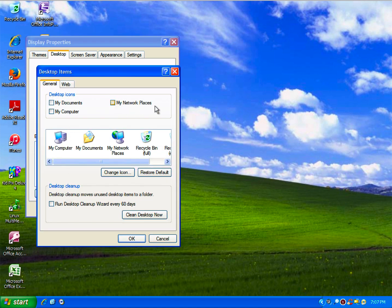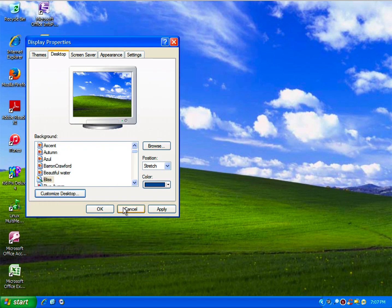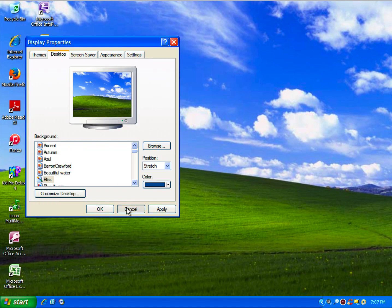You do have Internet Explorer missing, which was also part of Service Pack 3. Microsoft removed the option of Internet Explorer because of antitrust reasons.